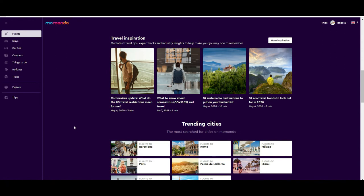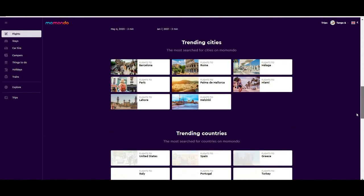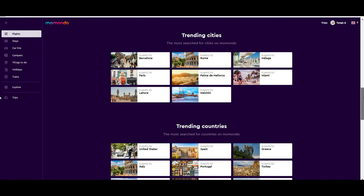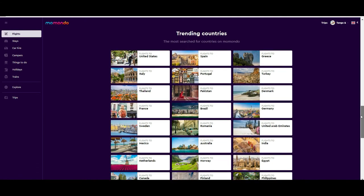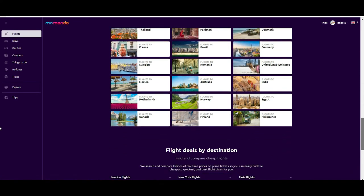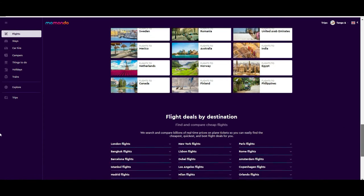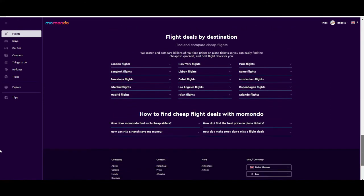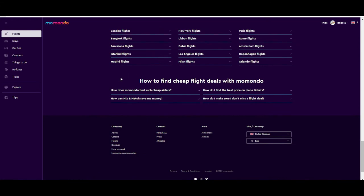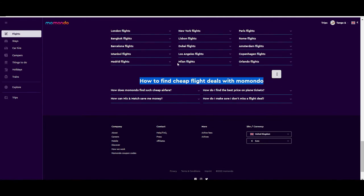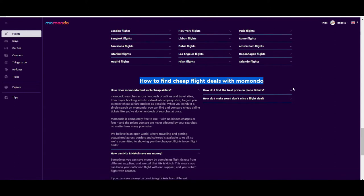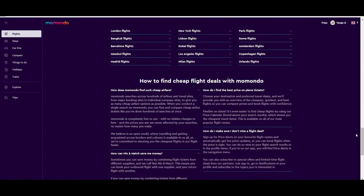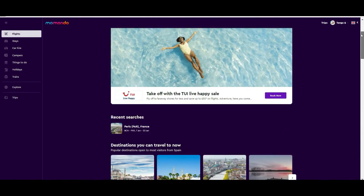If you scroll down a little bit more you find some trending cities and country suggestions. If you don't know where to start or where you want to go, this is a good place to get ideas. Then if you scroll further down you find more deals, and there is a section we love that explains how to get the best deals using Momondo — you could dedicate 10 minutes to reading this on top of this tutorial, where we will give you the basic and key tips to use it as best as possible.